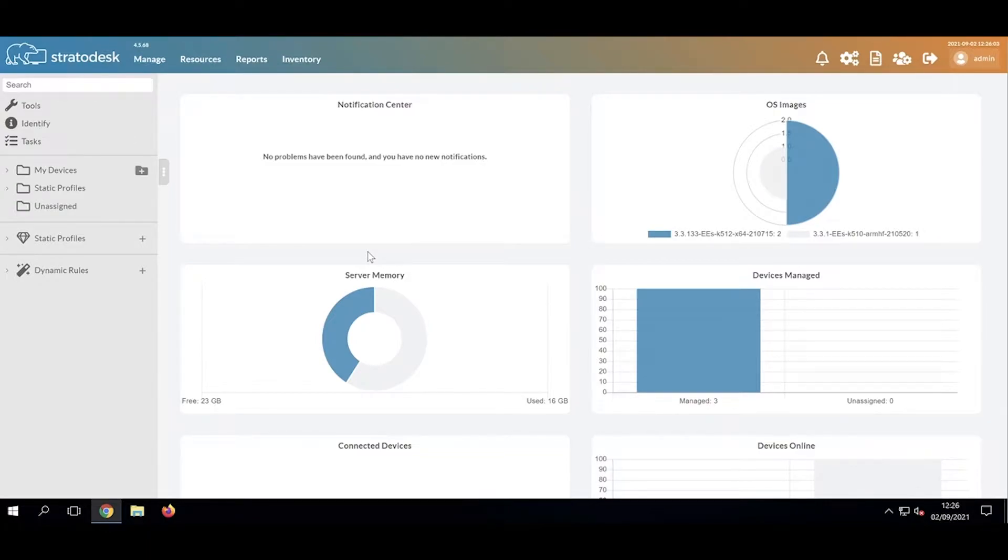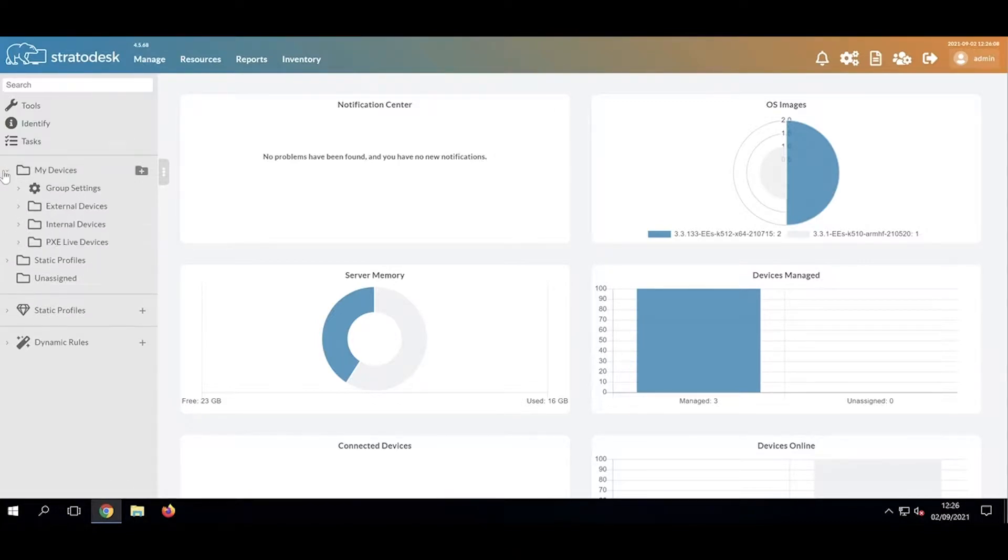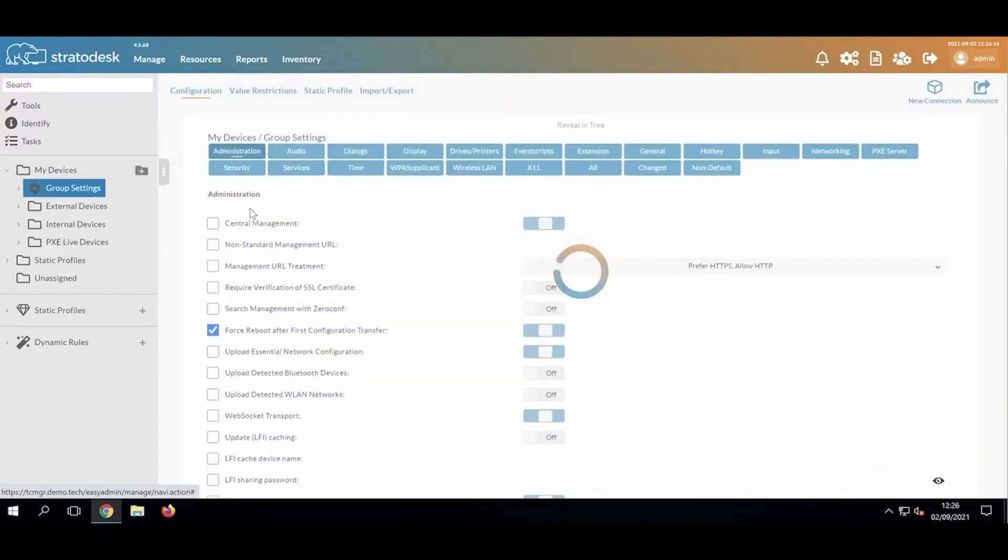Today I'd like to talk about the concept of static profiles and how they work. Ordinarily, the way that we apply settings to a device is that we apply what we call group settings in a group.